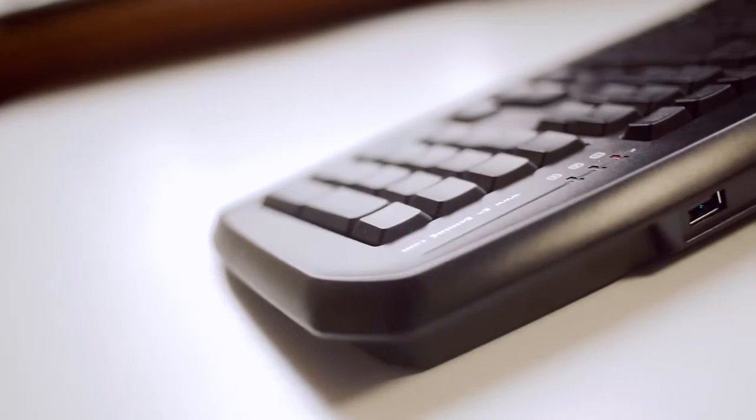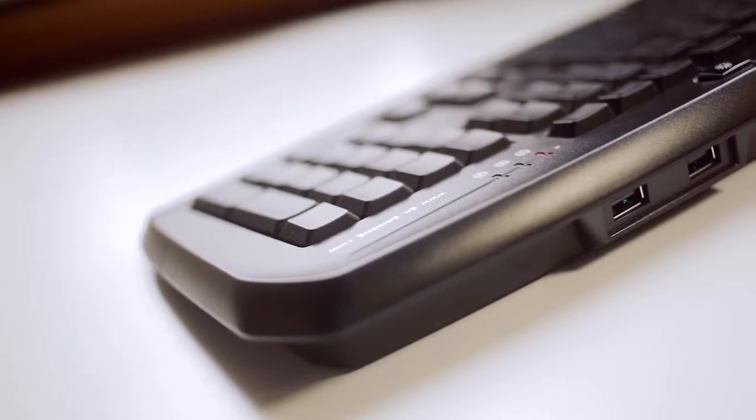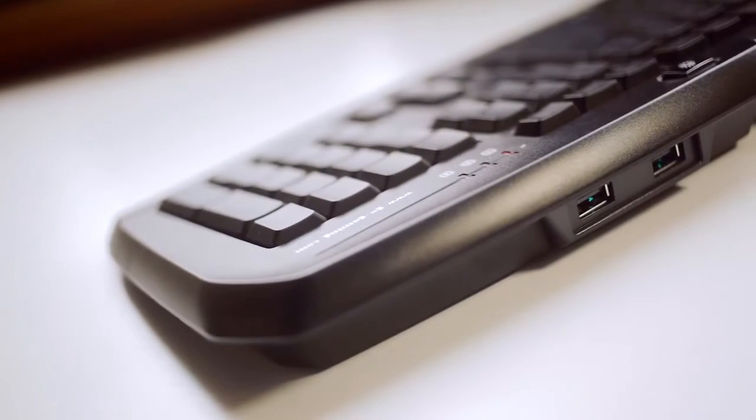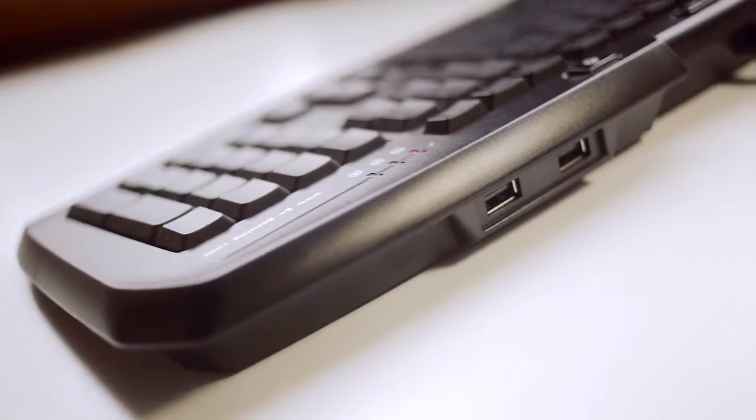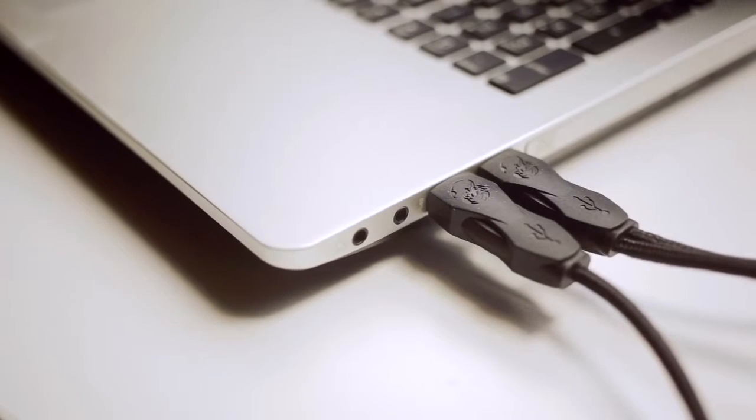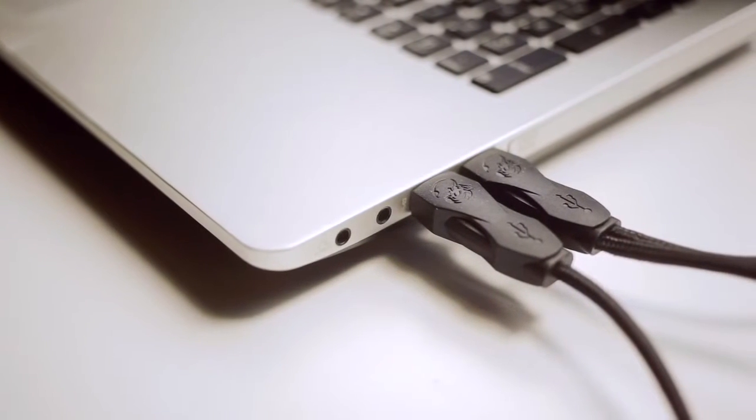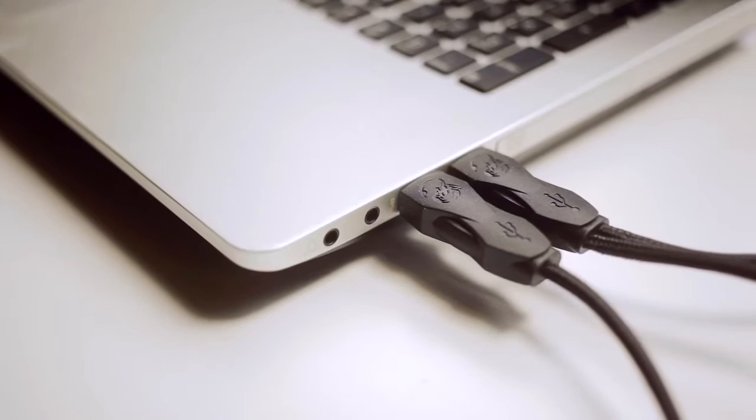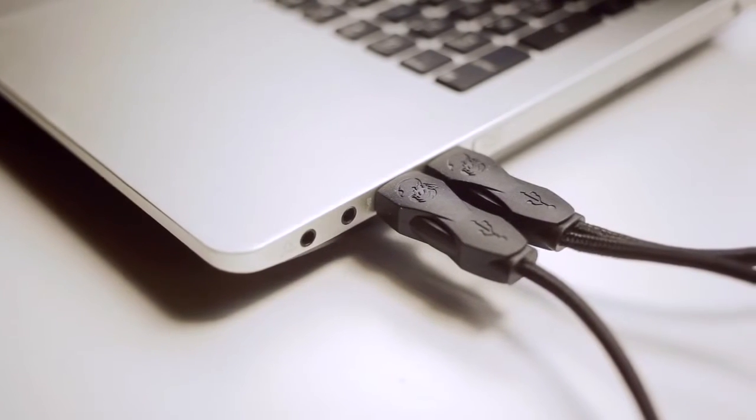Now one thing that I was surprised to find is dual USB 2 pass-through ports at the back. An excellent feature for additional connectivity. The keyboard is connected through two ports both of which must be plugged in for the backlight and USB pass-through to operate.